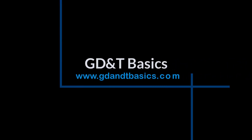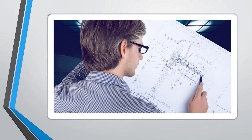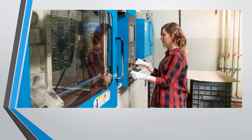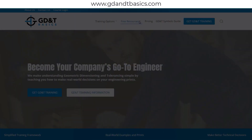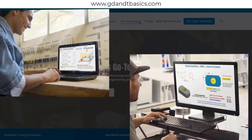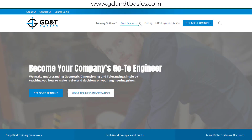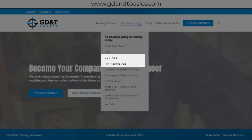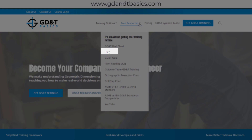Our goal is to be your best source for GD&T information online. It's important to us that everyone involved in engineering and manufacturing has the chance to learn and better understand GD&T on their prints. We have many free resources to help you get started — subscribe to our GD&T community using the link in the description below, or visit our website to test your knowledge with GD&T and print reading quizzes, download helpful charts, and access articles written by our training experts.